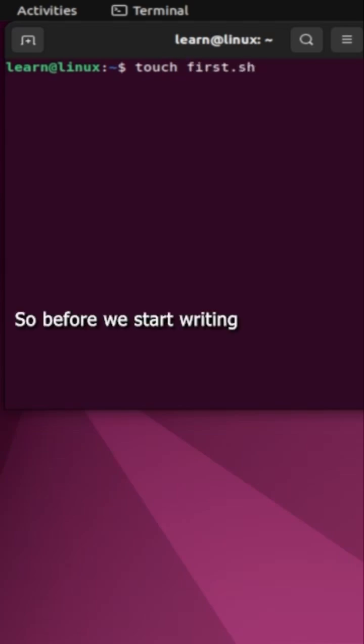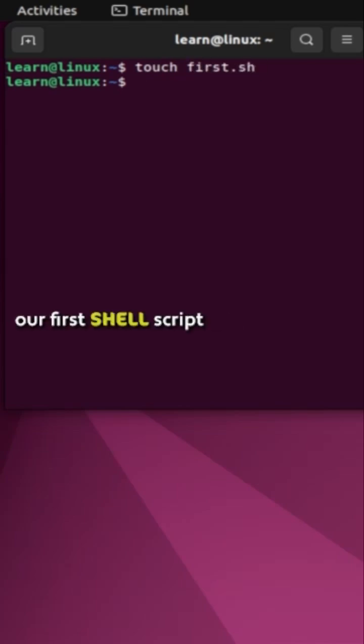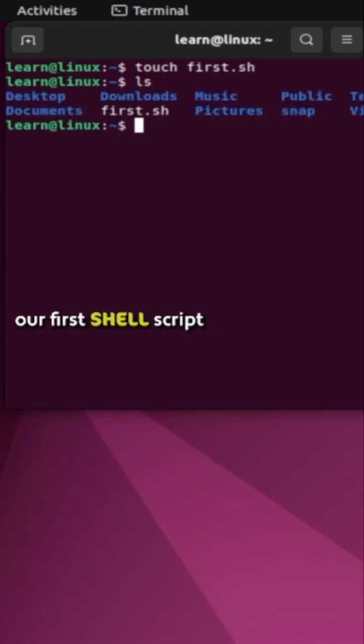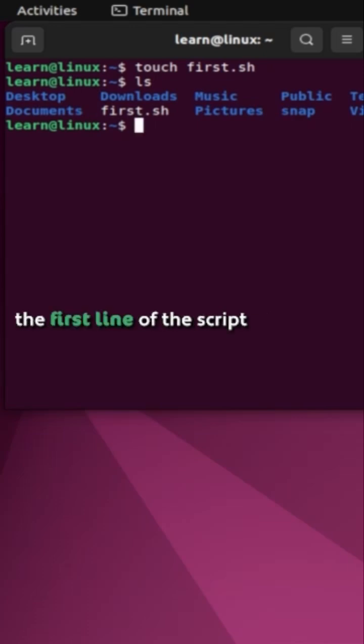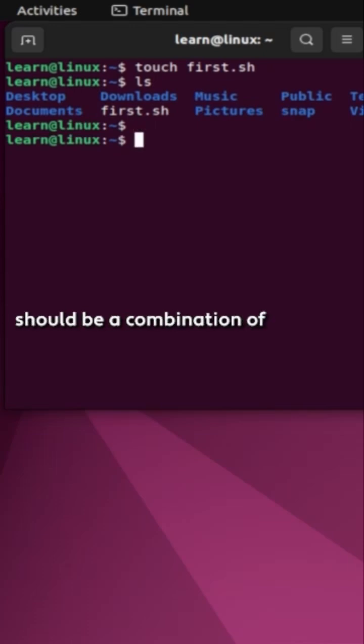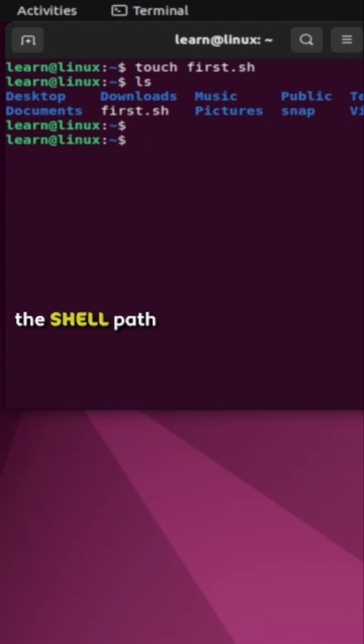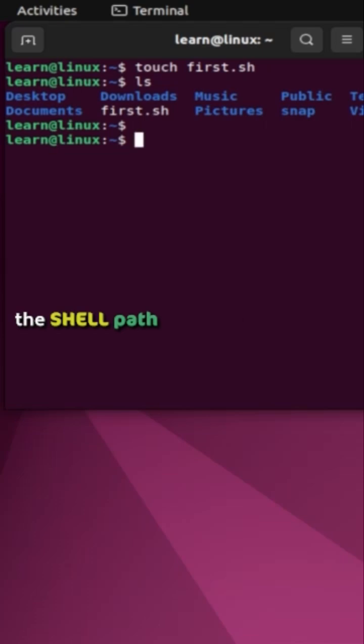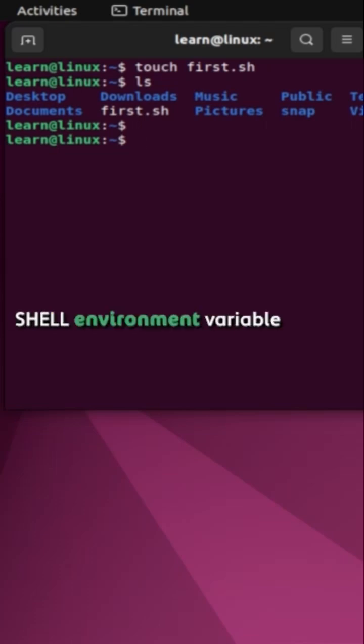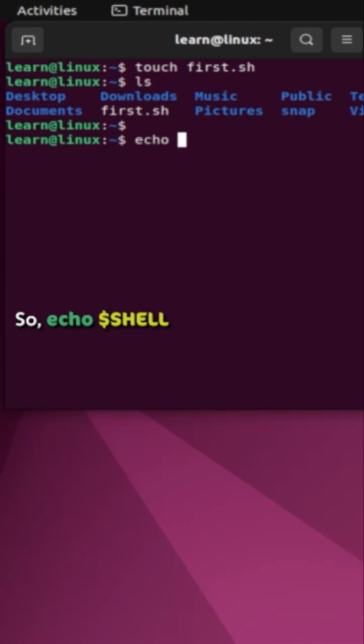Before we start writing our first shell script, I'd like to mention that the first line of the script should be a combination of bash and bang (shebang), followed by the shell path. To find out the shell path, you can display it using the shell environment variable with echo $SHELL.